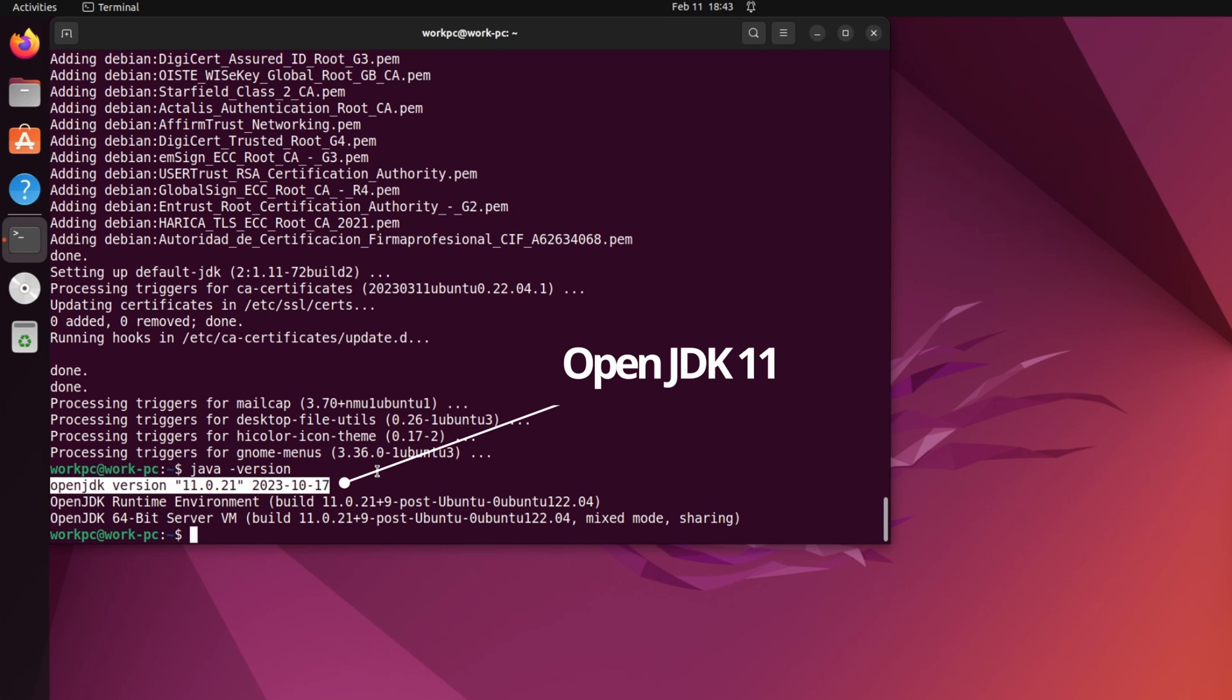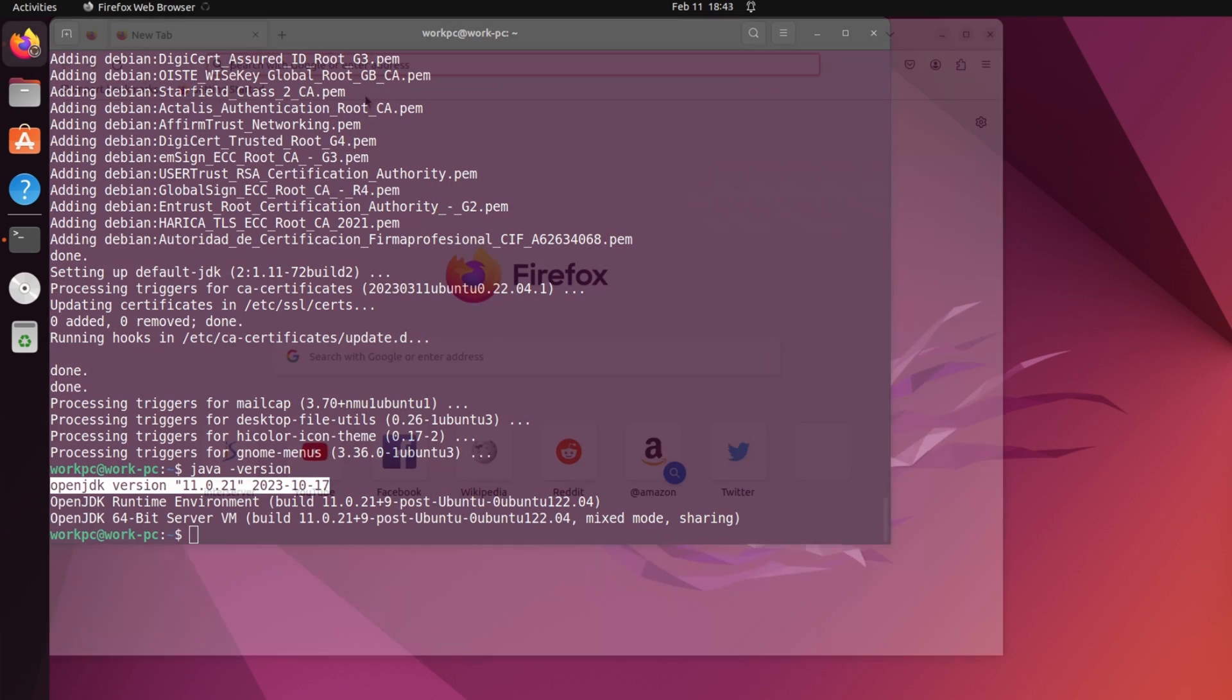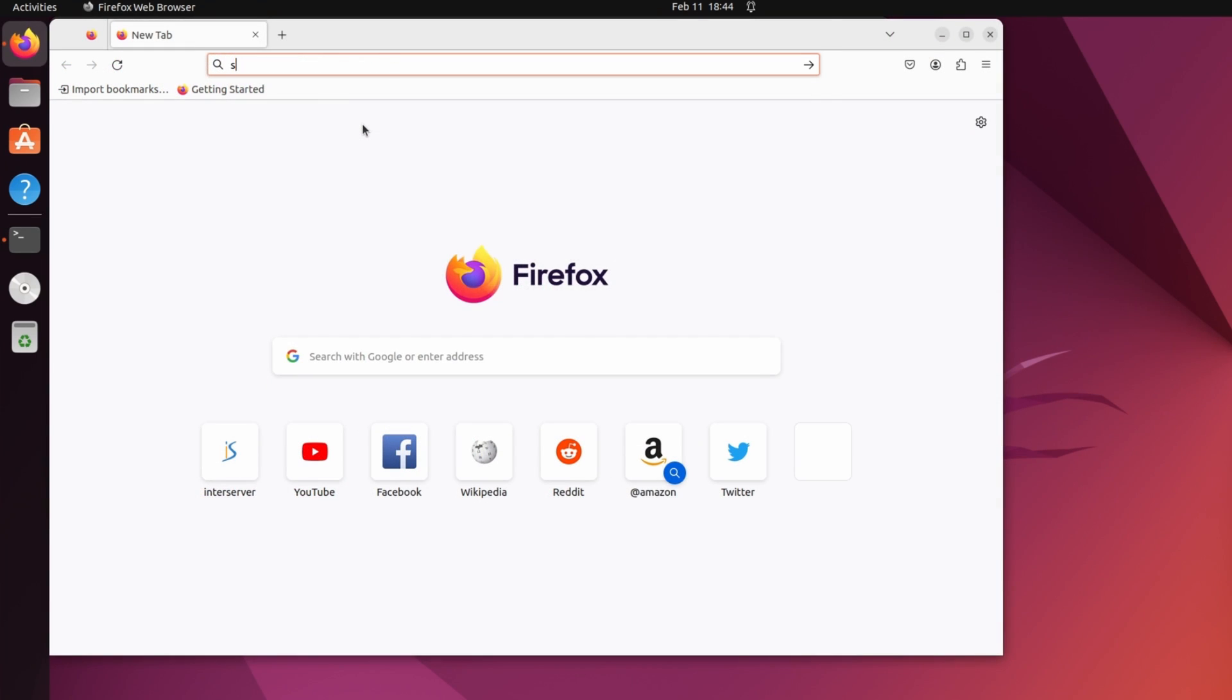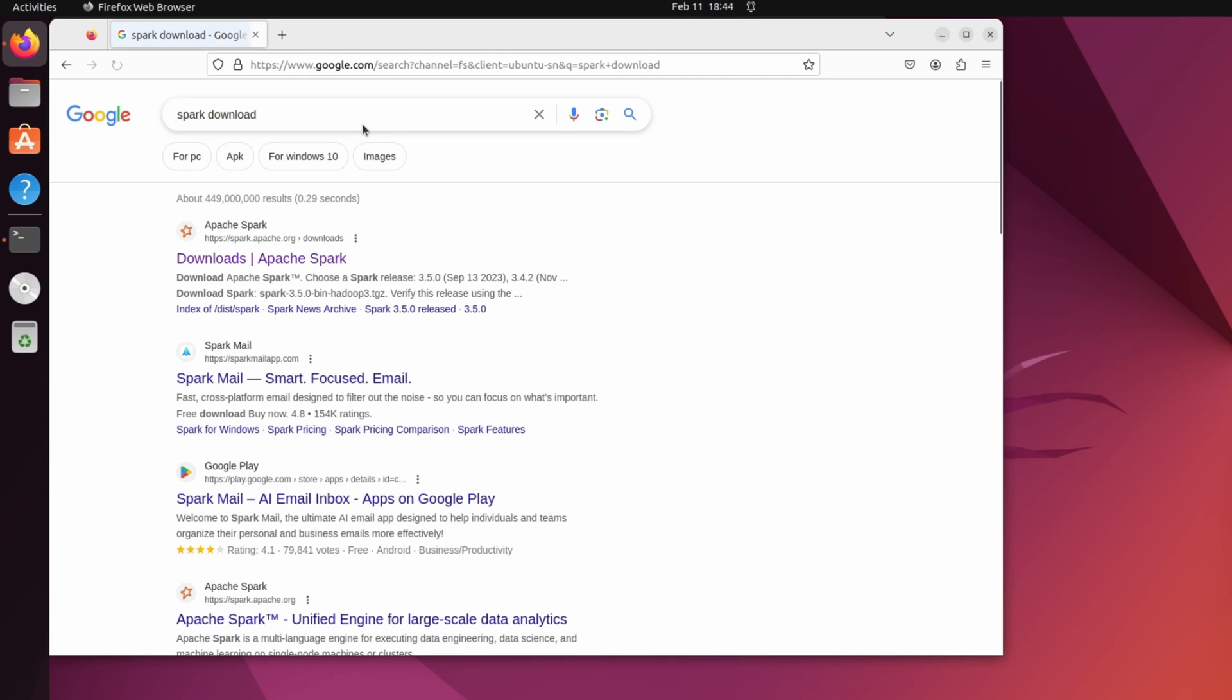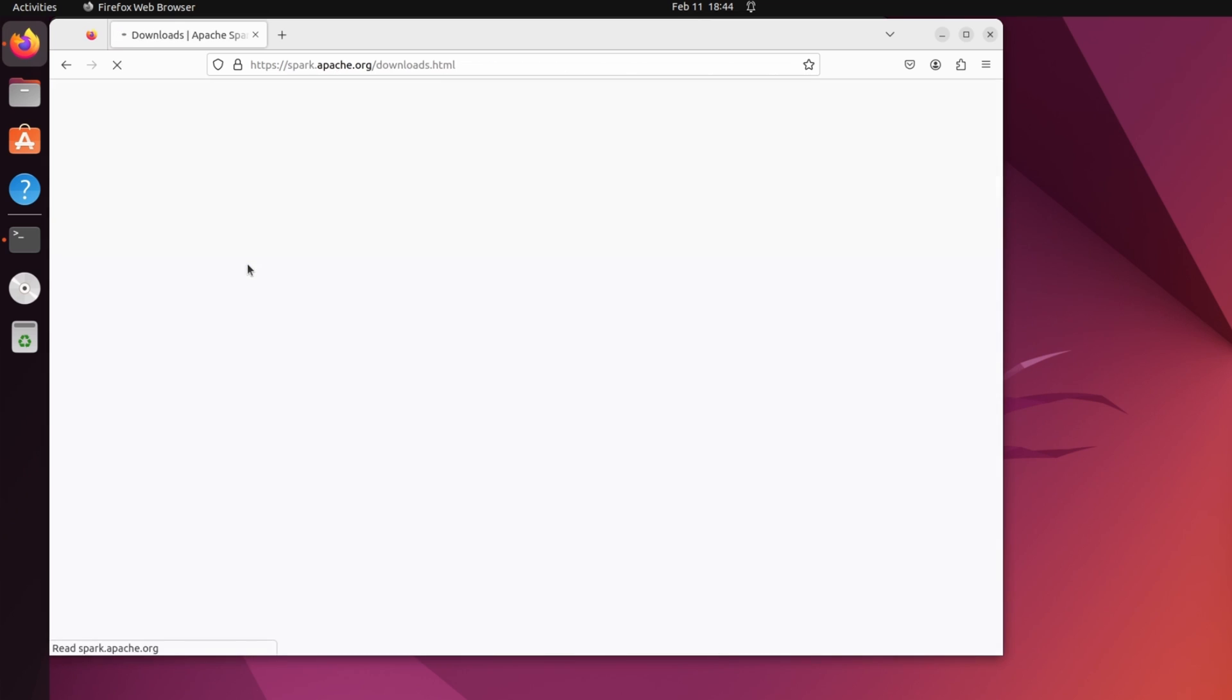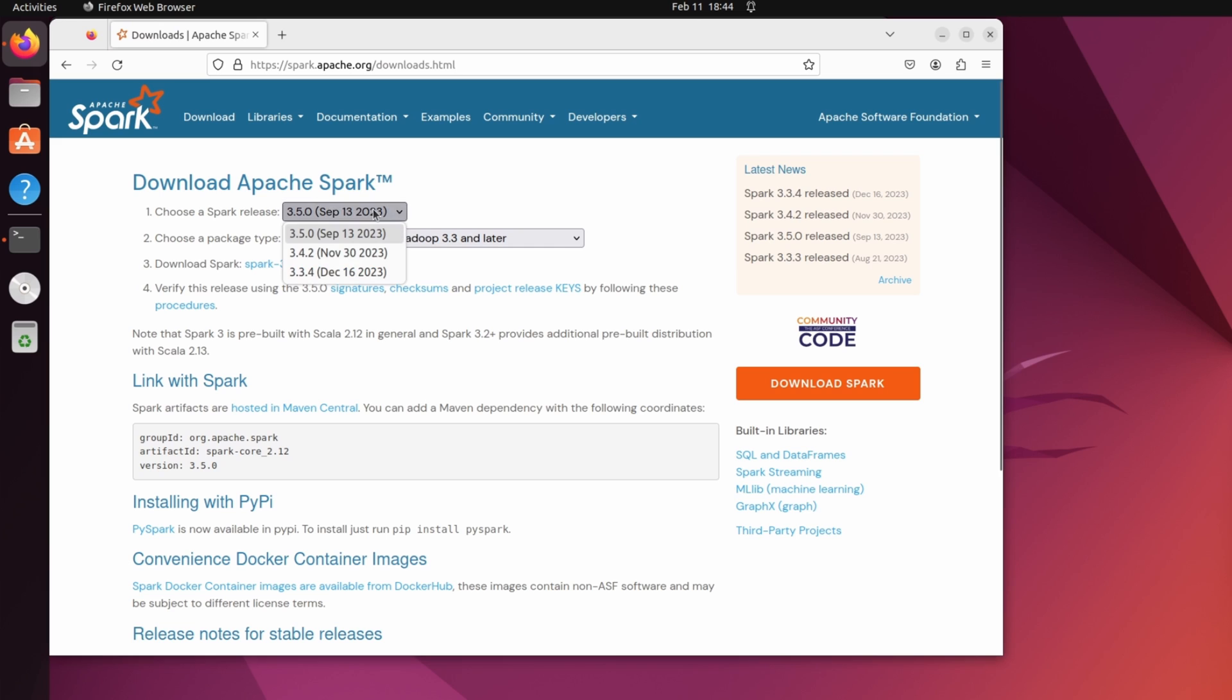Let's go to step 2, that is download the spark package. Open your favorite browser and search for spark download. Click the URL over here and it will take you to the official website of spark. Now select your spark version. So, for this video, I will select spark 3.5.0.